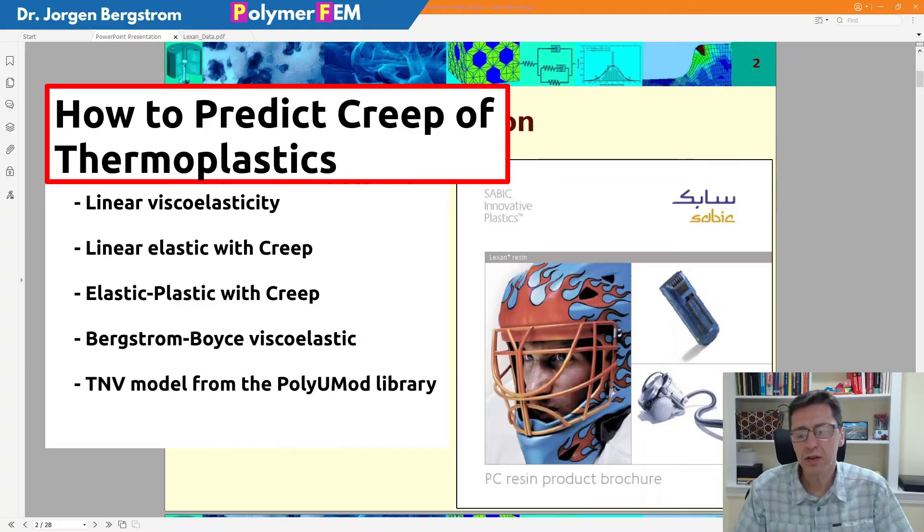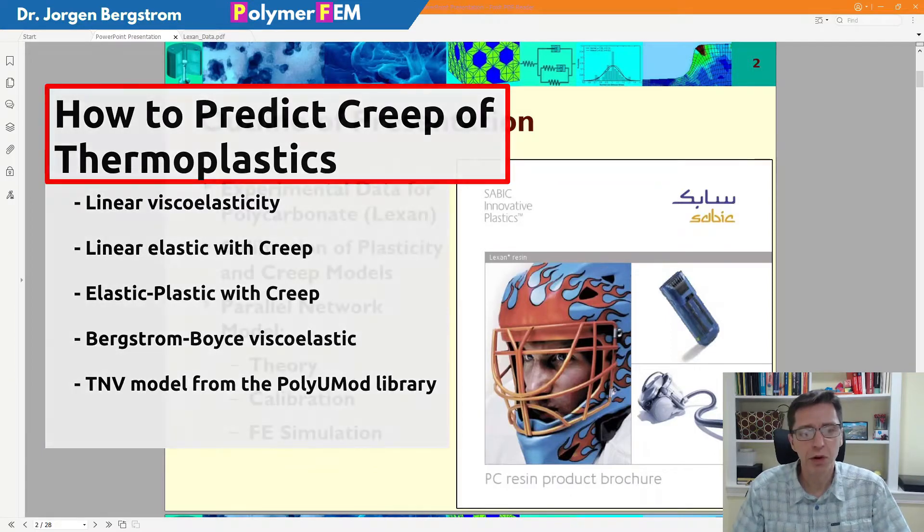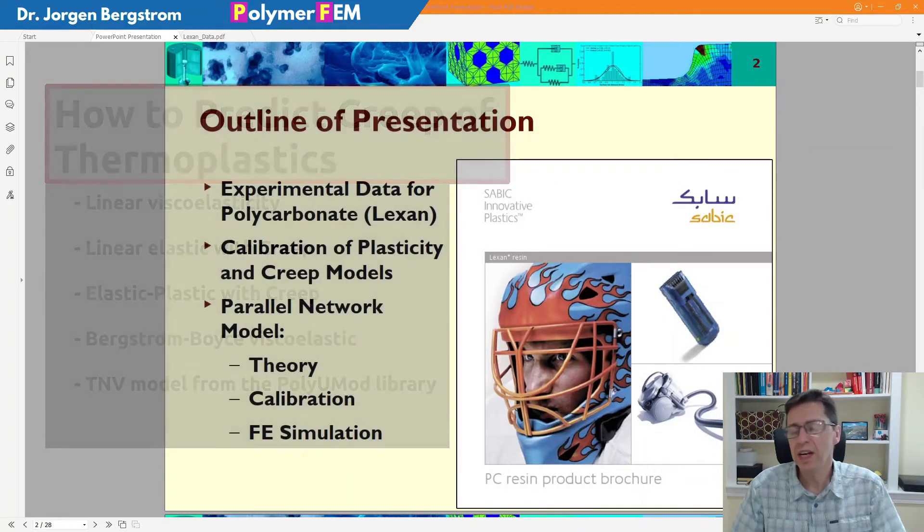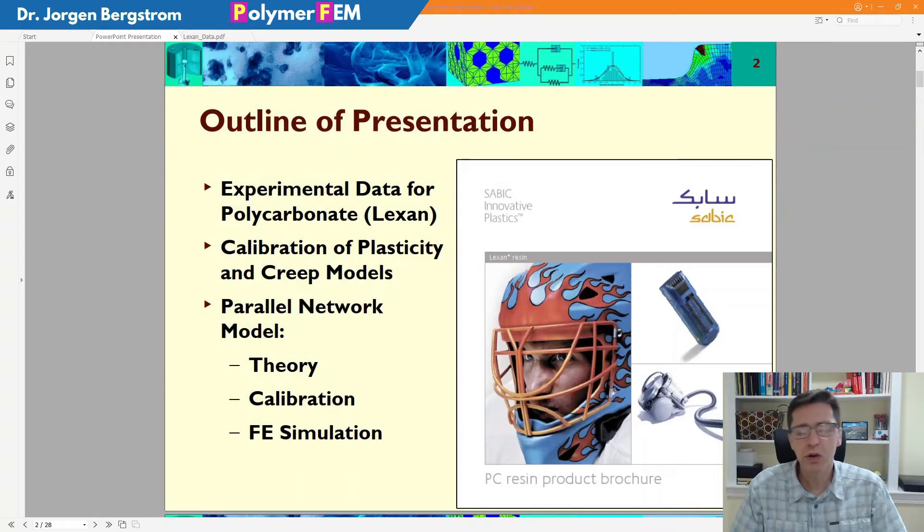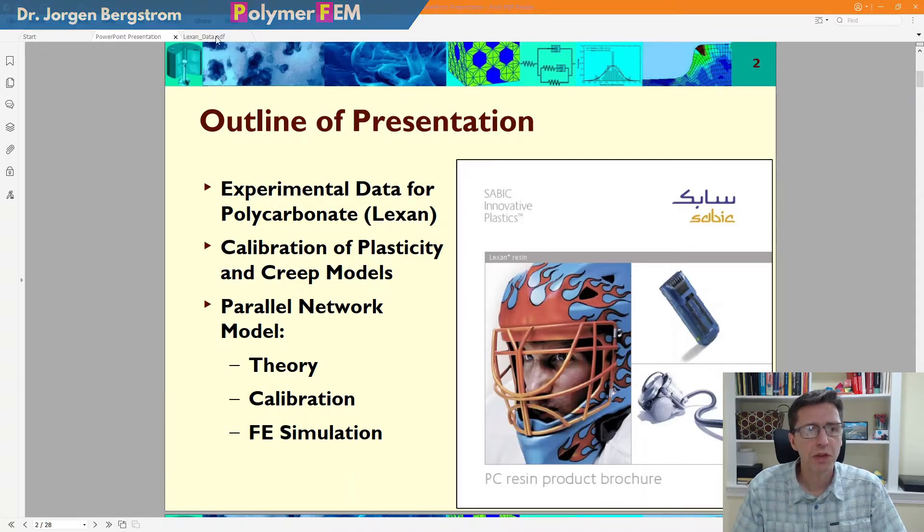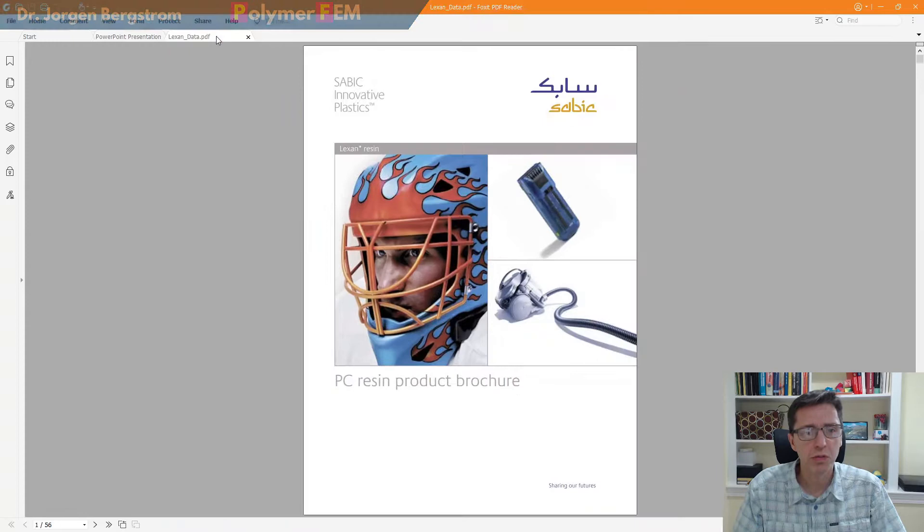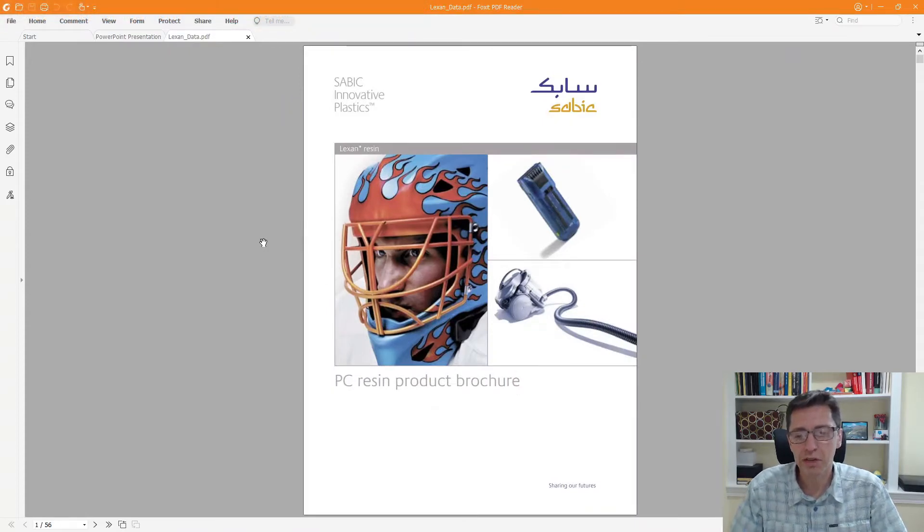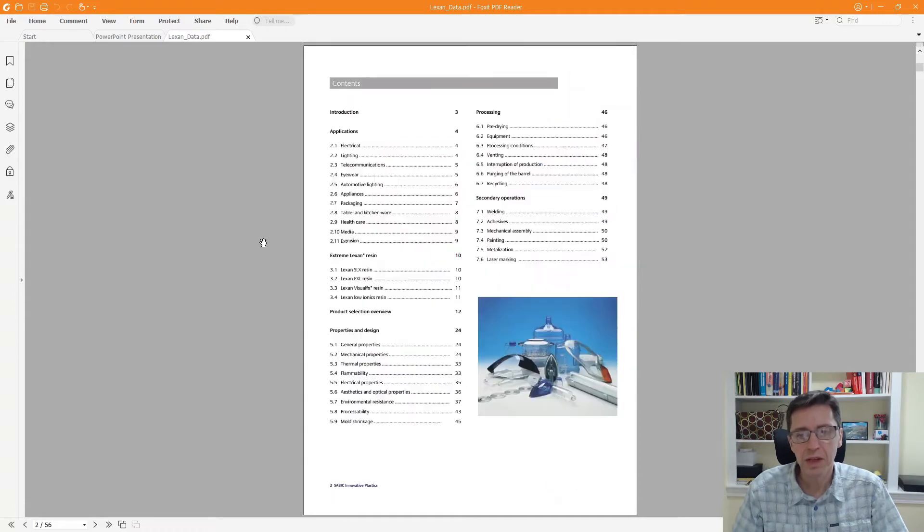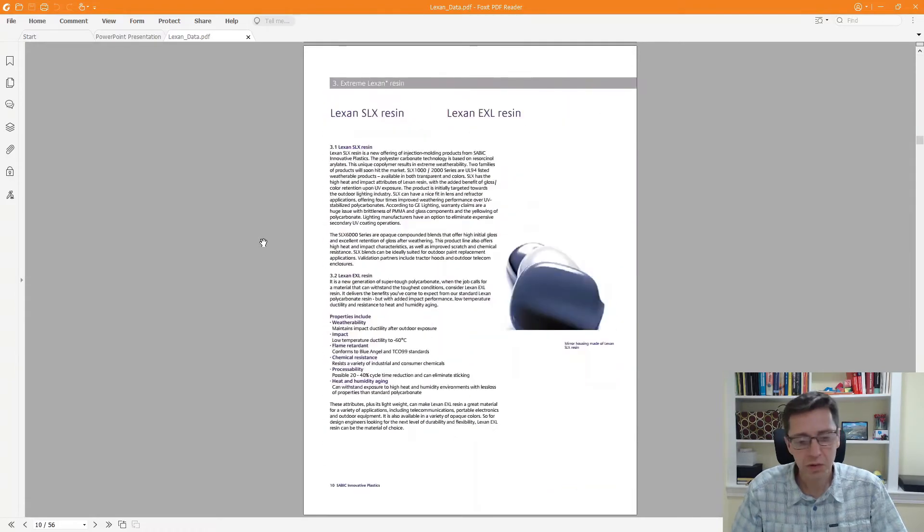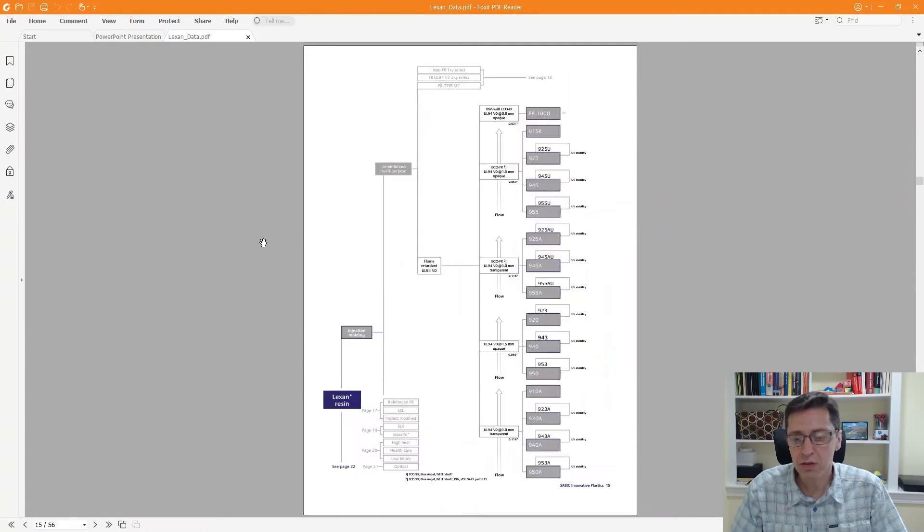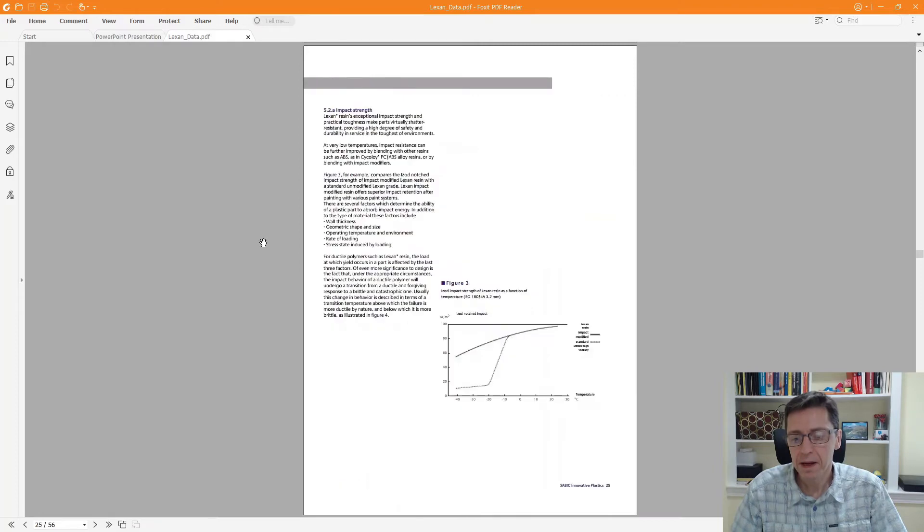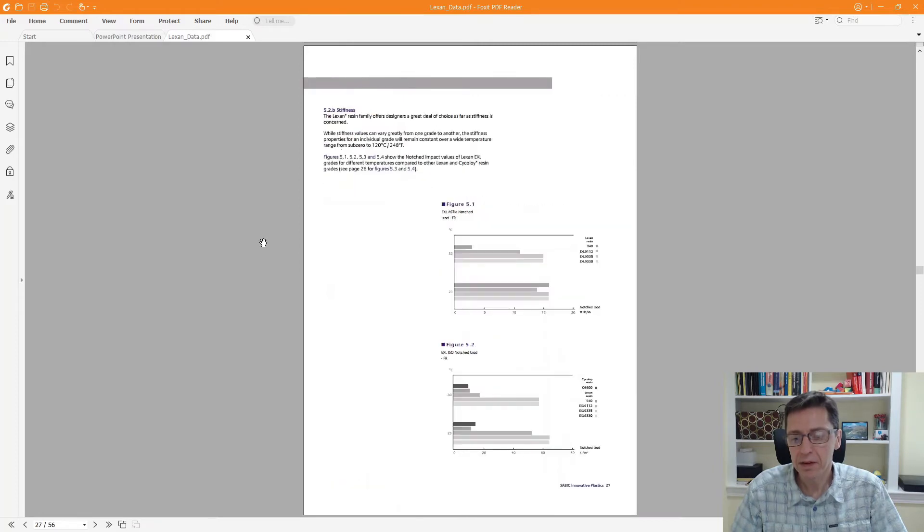So the idea here is we have data for a specific type of Lexan. I want to go ahead and come up with a material model for it and compare what the different material model choices behave like. Here's the product brochure that I found to work with.